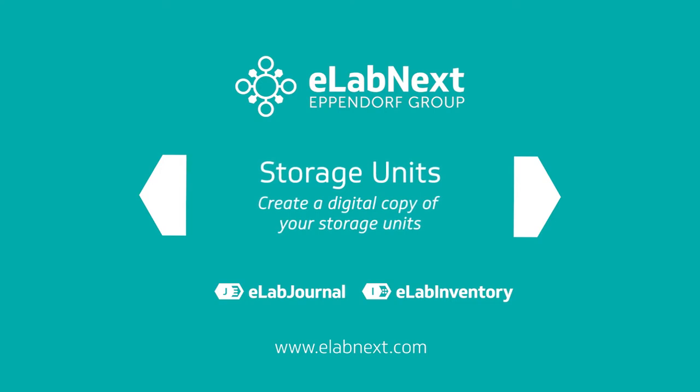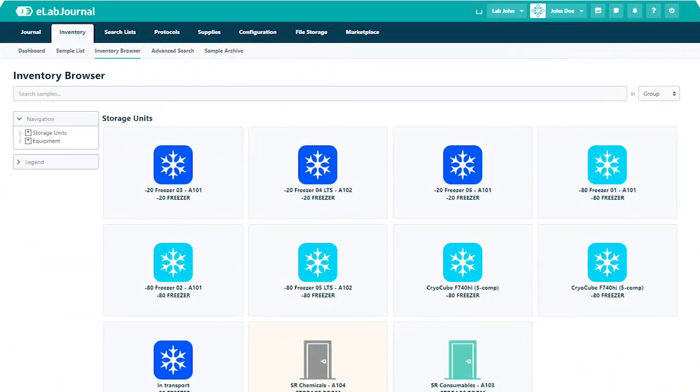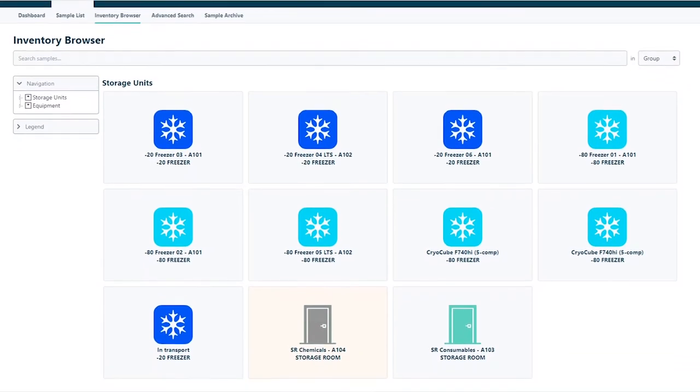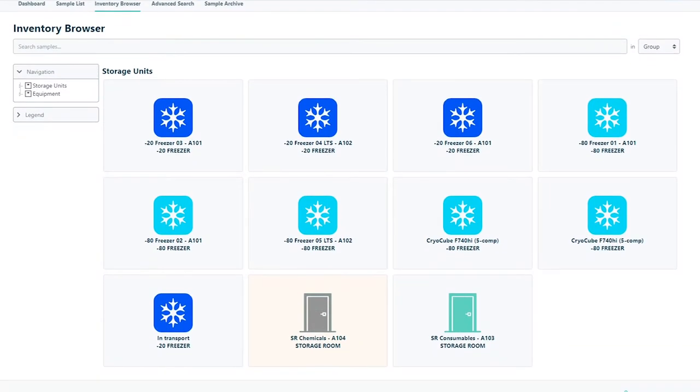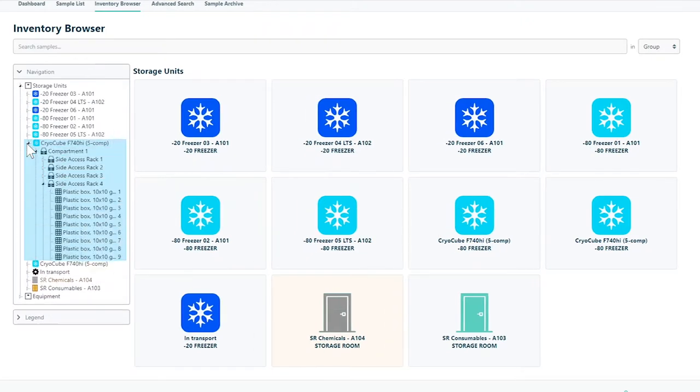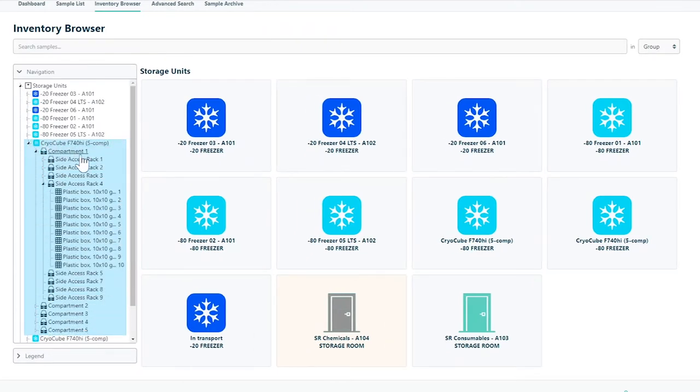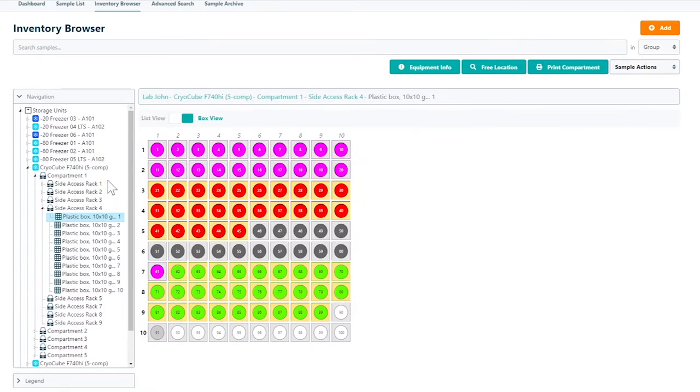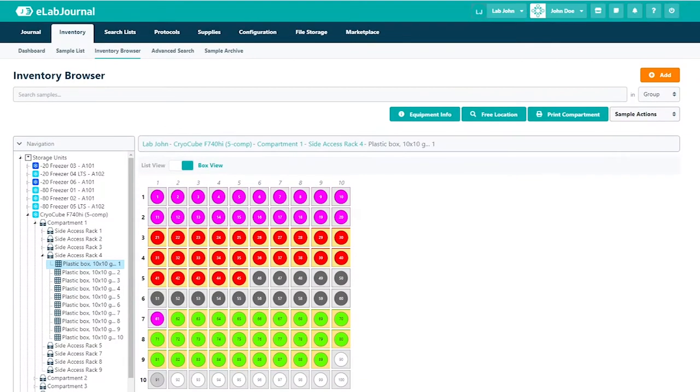In this video you'll be learning how to create a digital copy of your storage units. The inventory browser offers an overview of all storage locations in your lab. By adding freezers, cabinets and more you can create a virtual representation of what is available within your lab or organization.